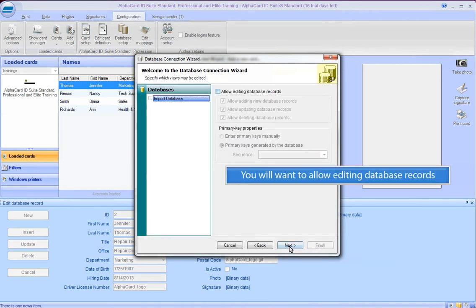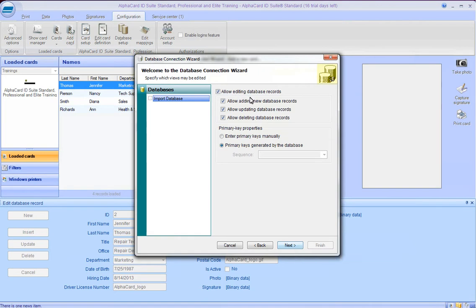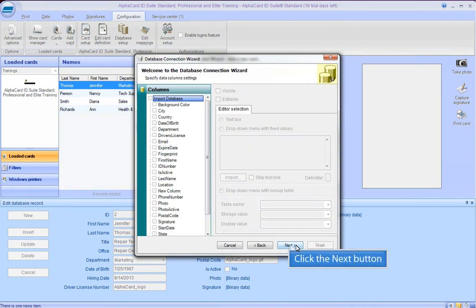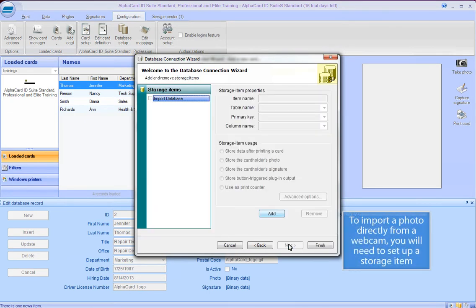You will want to allow editing database records. Click the Next button. To import a photo directly from a webcam, you will need to set up a storage item.